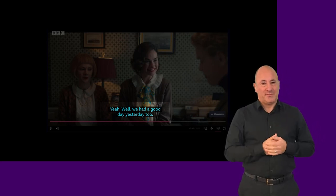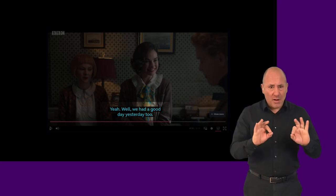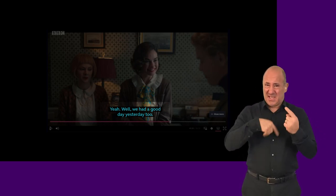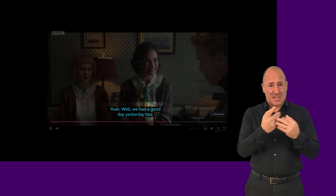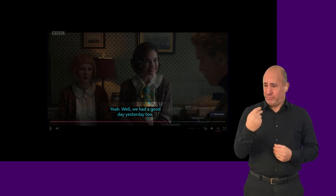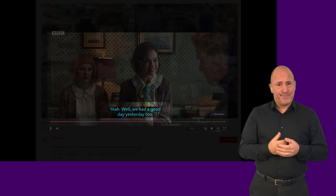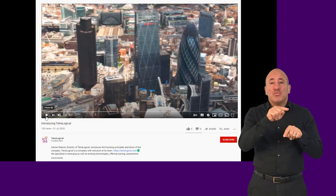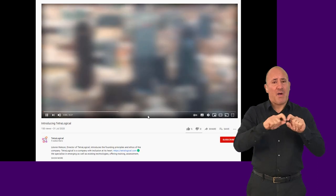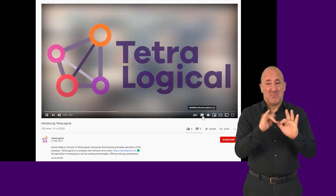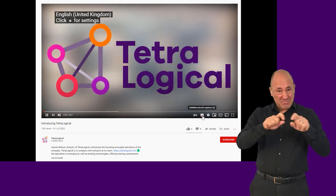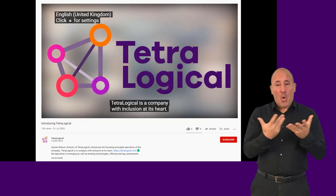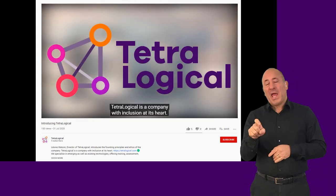When captions are not provided, all these people have no access to the information in the audio track. Check that all videos on your website have captions. These can be permanently displayed or be available for people to turn on.